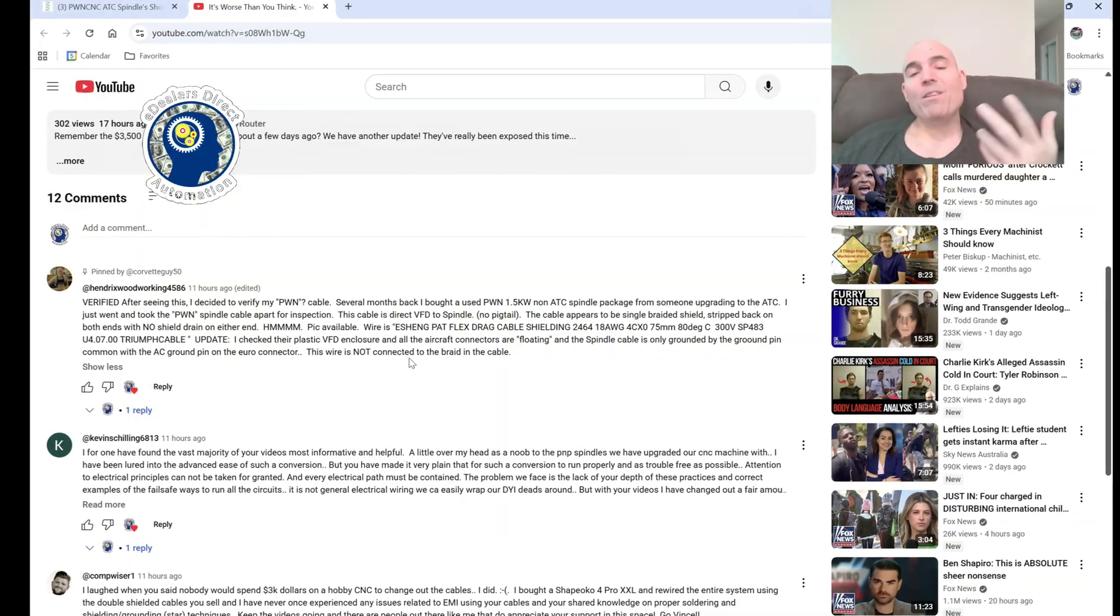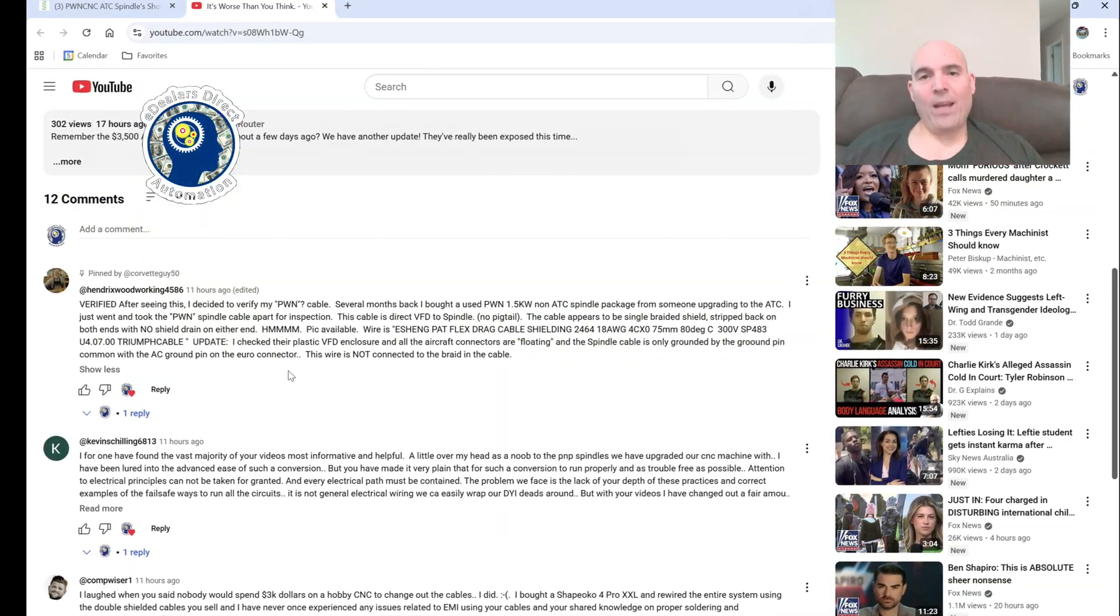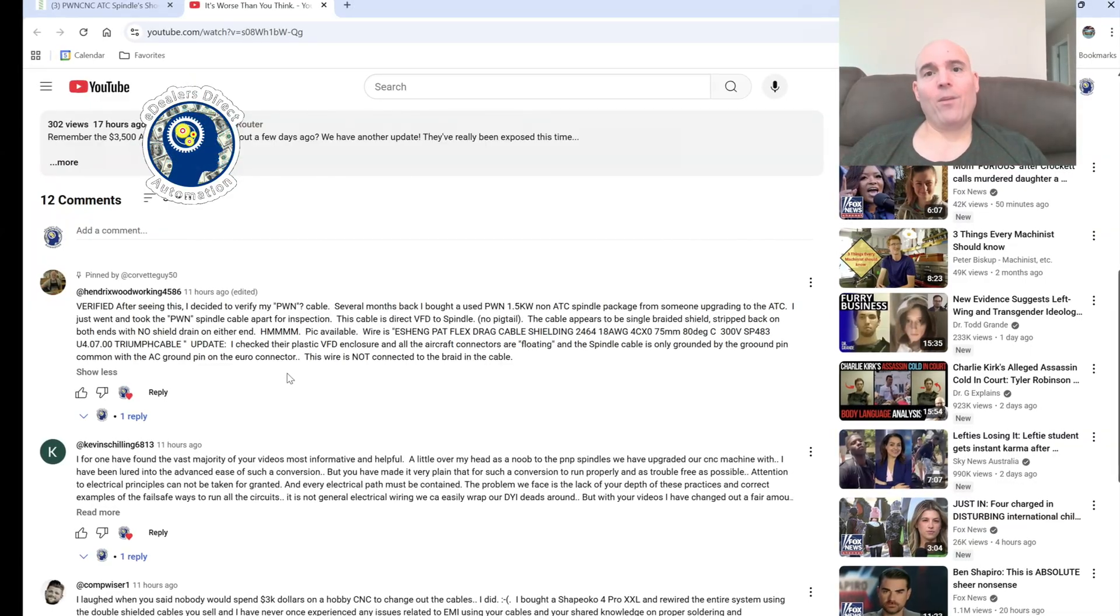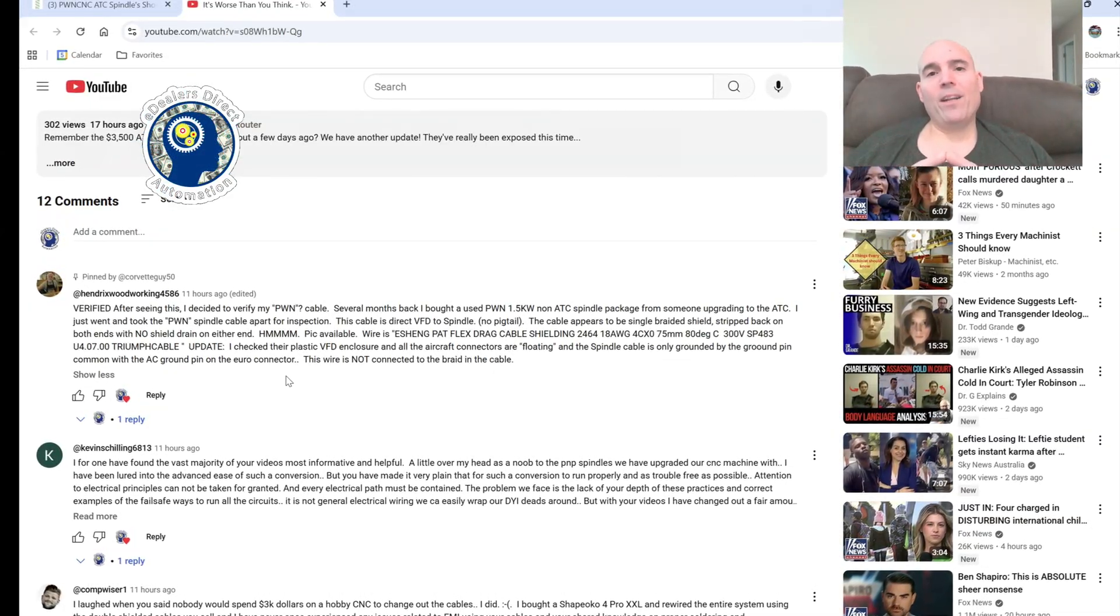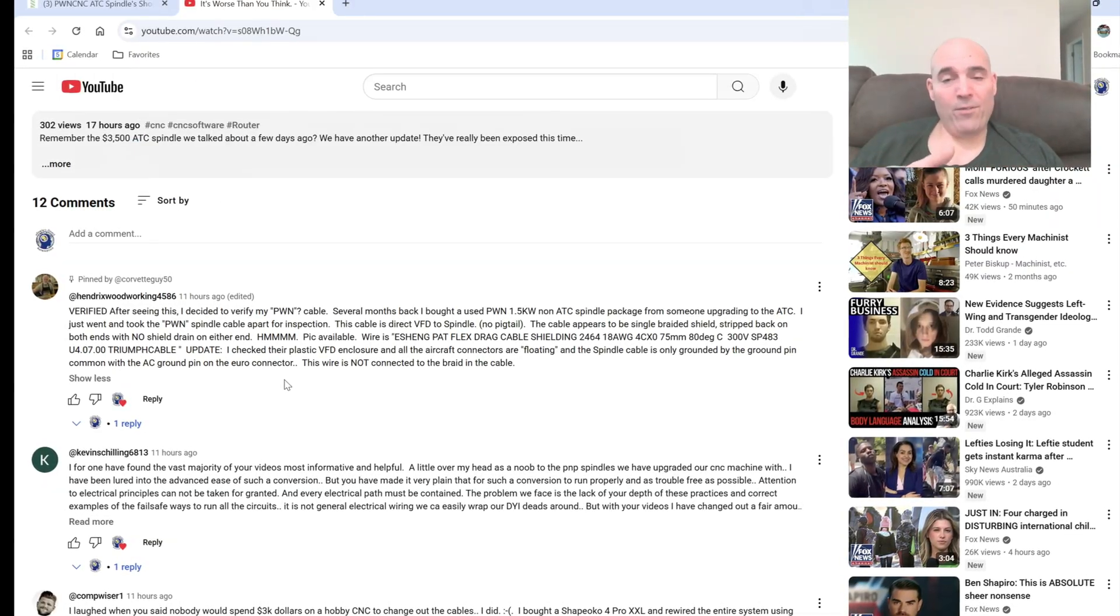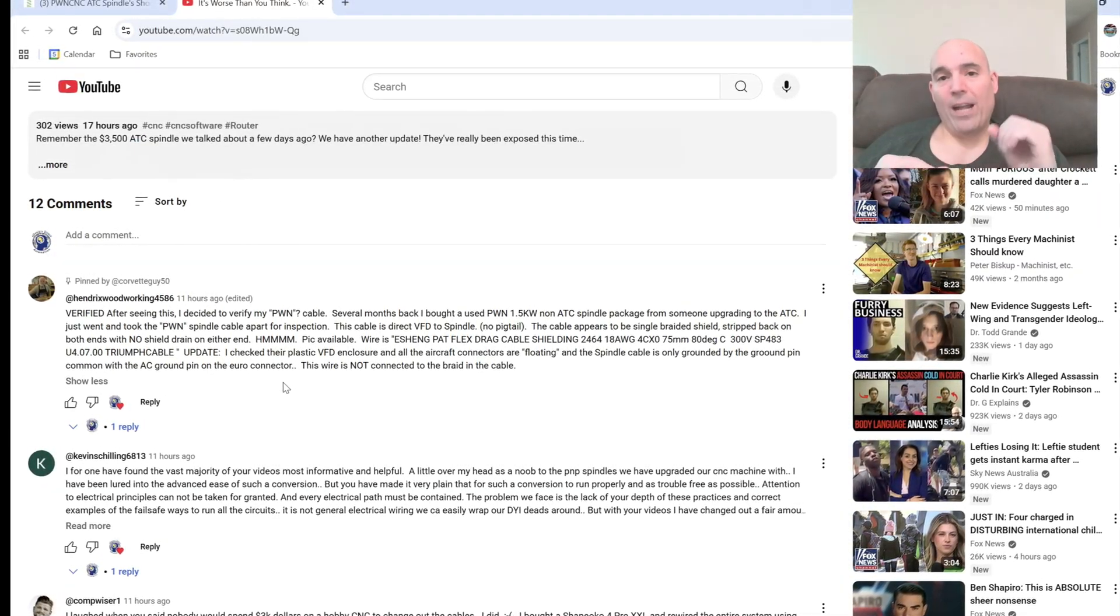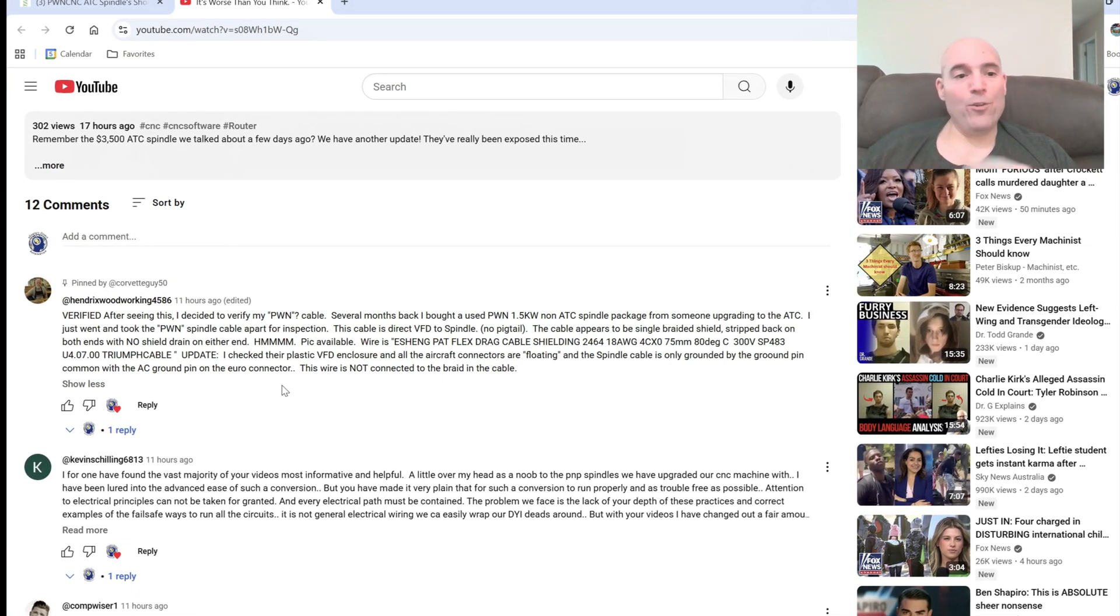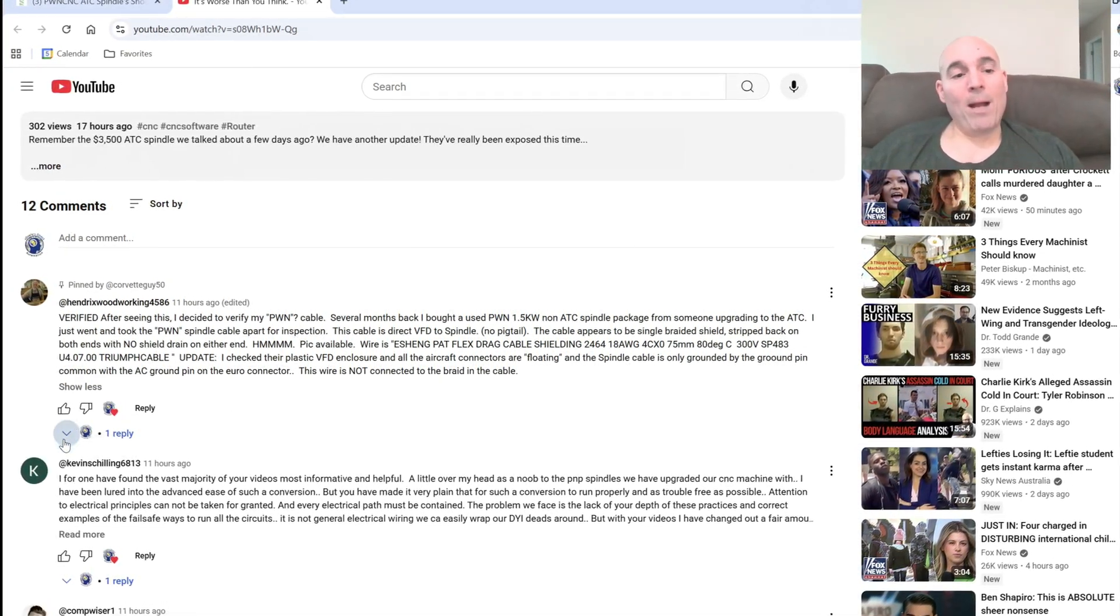I mean what are we talking about here, guys? Essentially he's telling you—and I will show you pictures to confirm this—that the cable on both ends has no shield drain attached and nothing is attached to that ground if it's even present in the VFD, which I don't believe it is. I think they're just connecting it to like he said that euro connector.